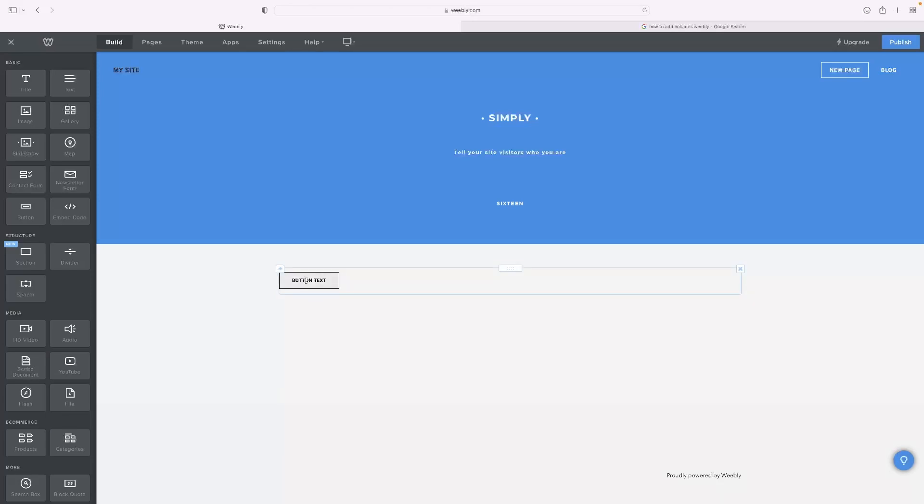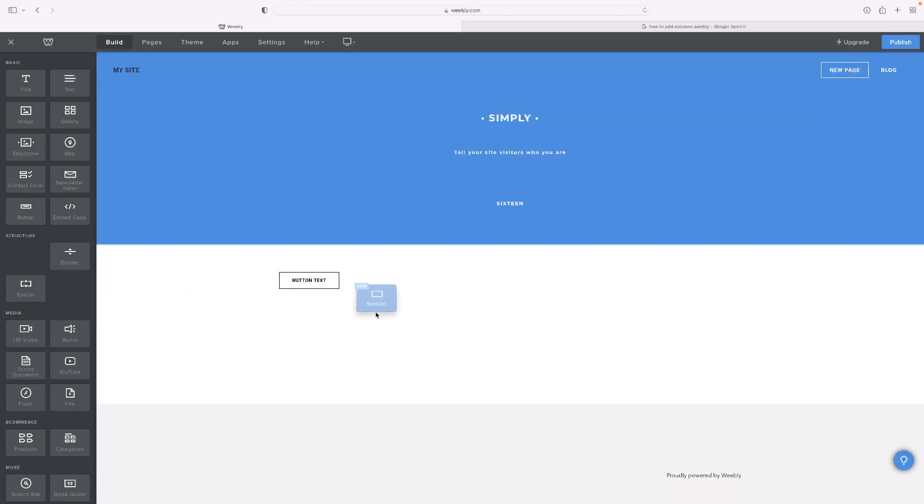But say, for example, I've got this button here and you want to add something to the right of it in a different column.